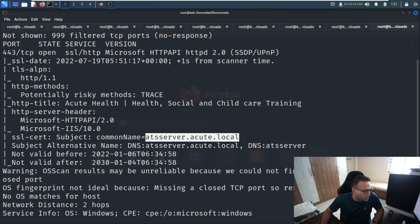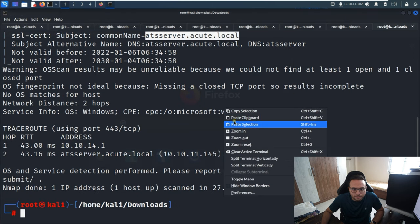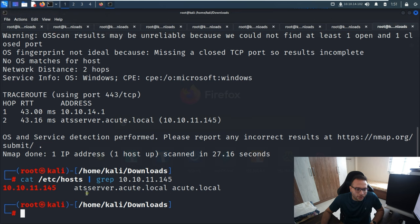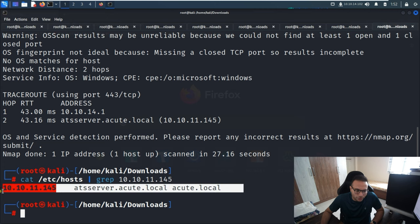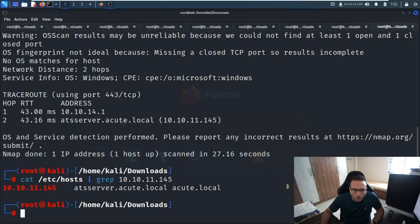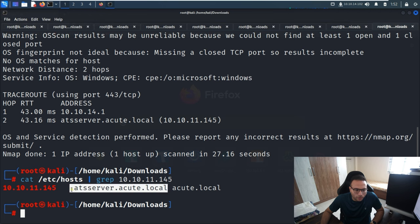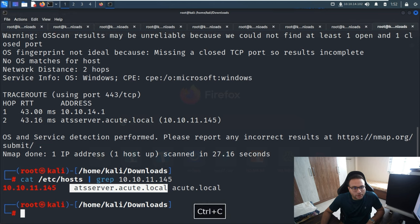I've already put in the host entry from my side. You simply have to open a terminal and add these two entries with this IP address: atsserver.eq.local and aq.local. These are the two entries you're supposed to add. Once you're done with that, you simply copy this.